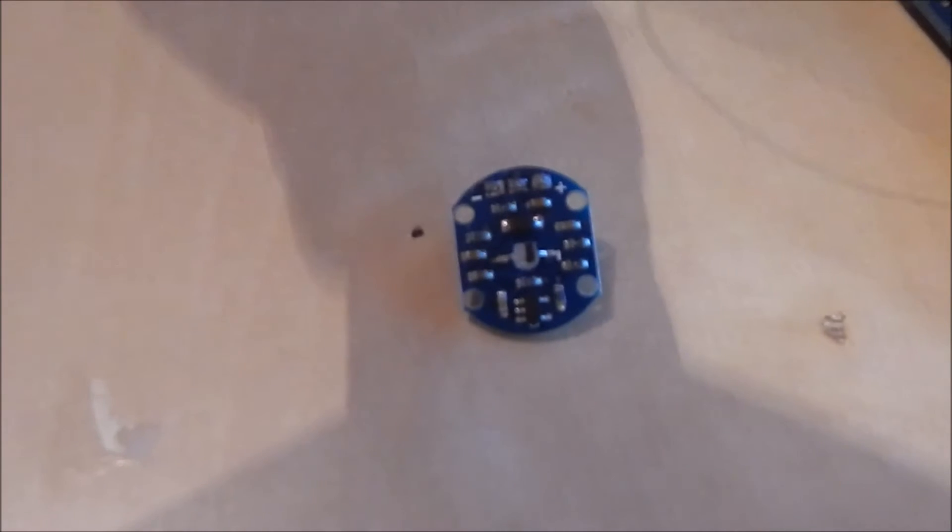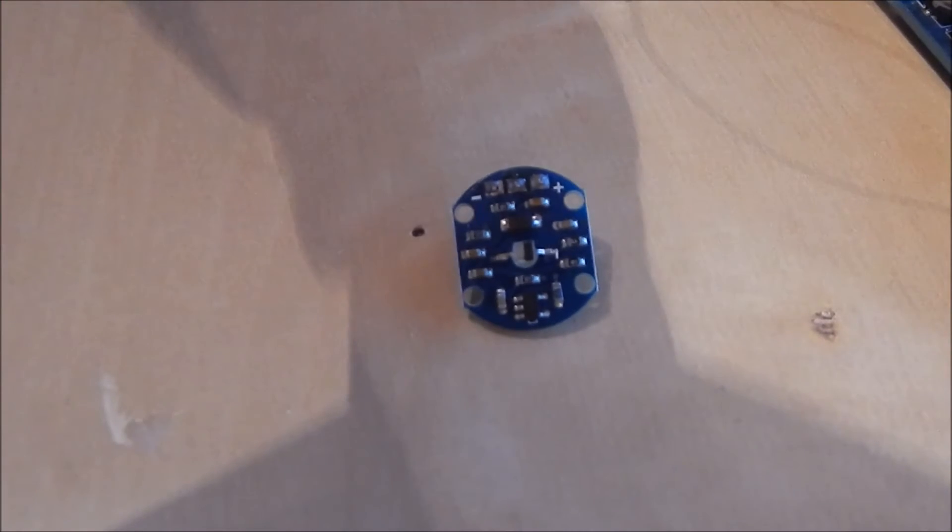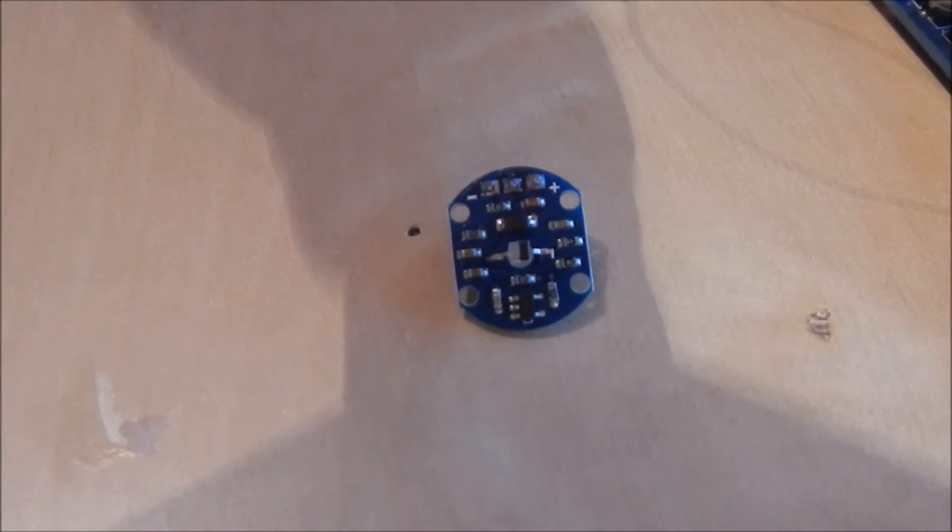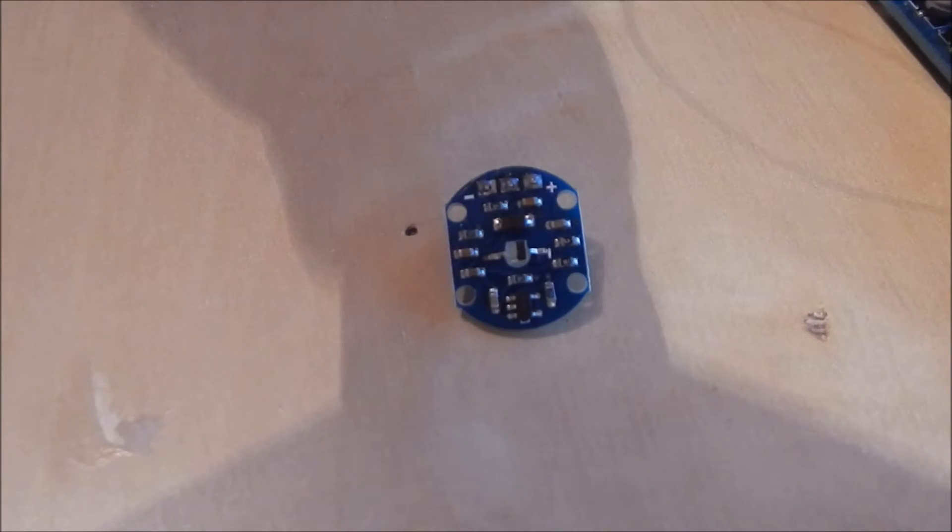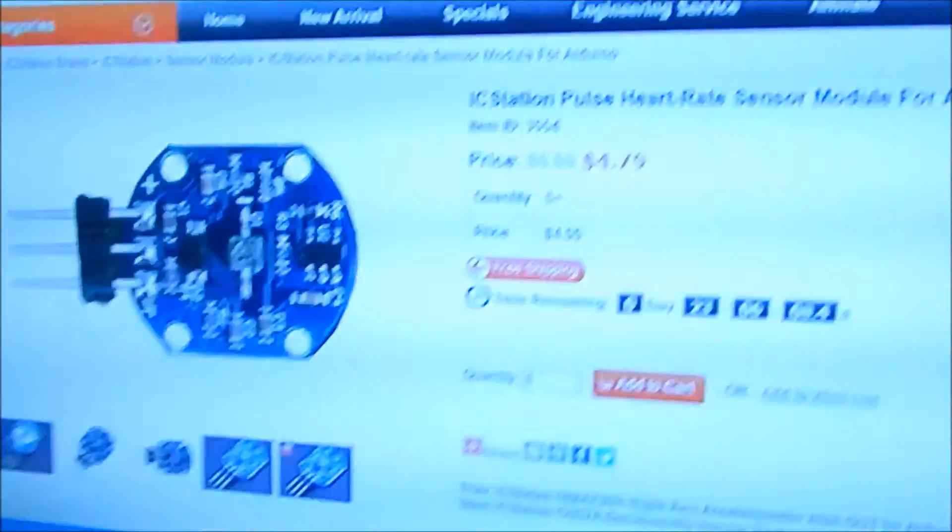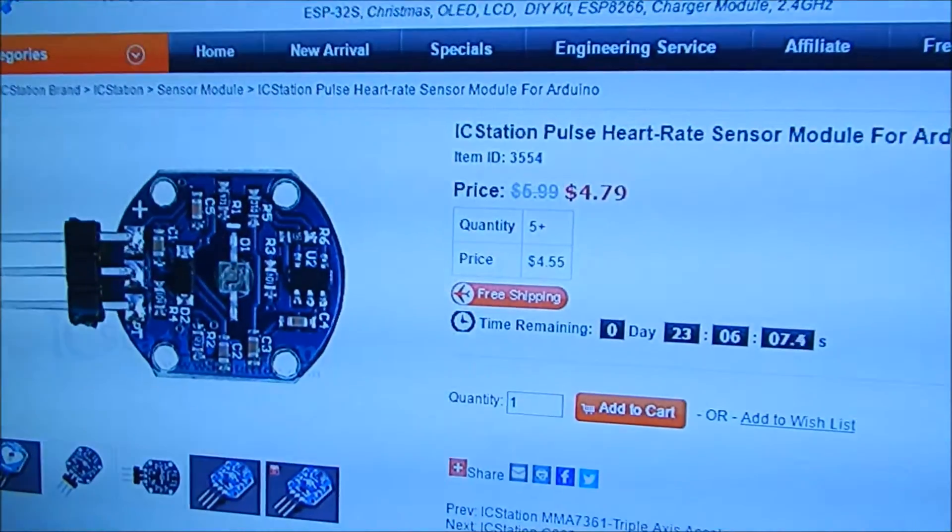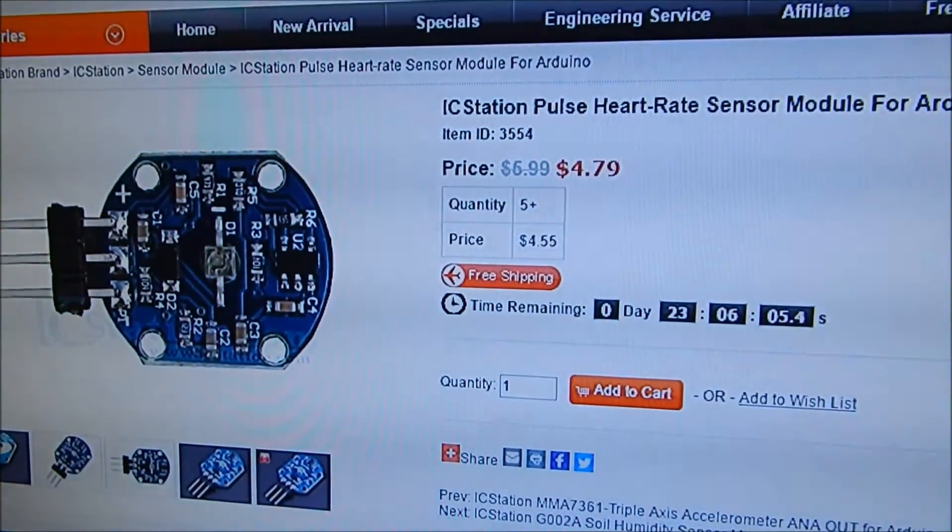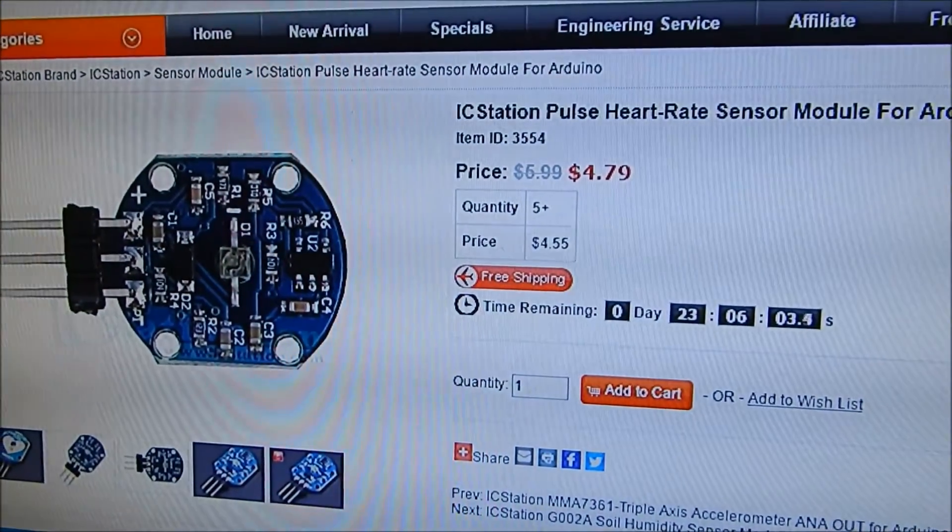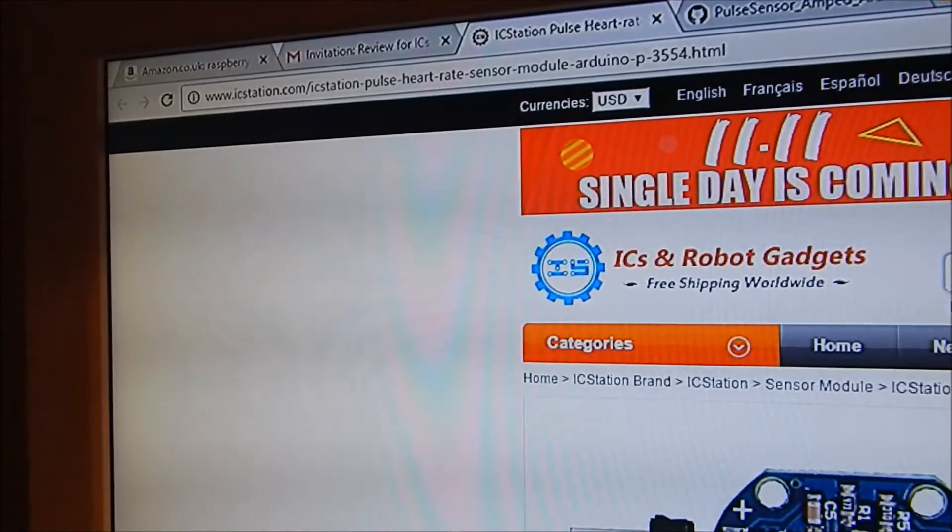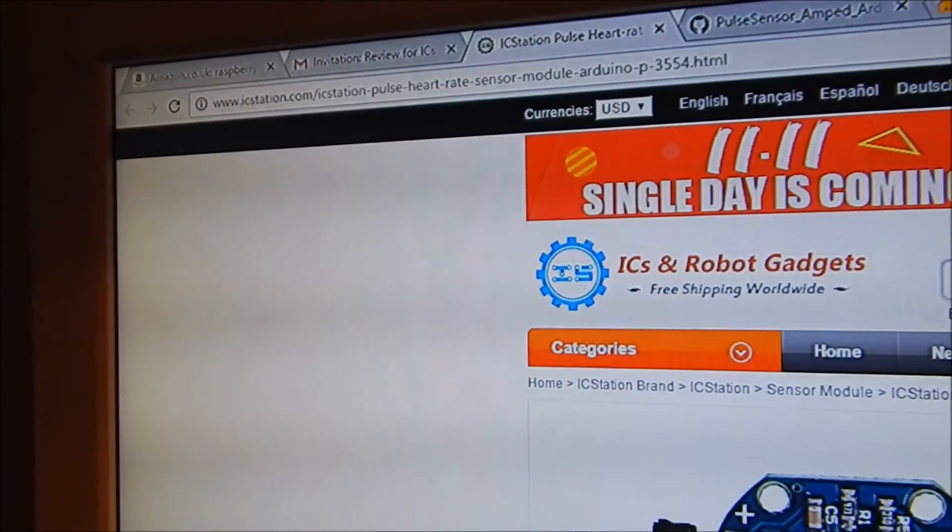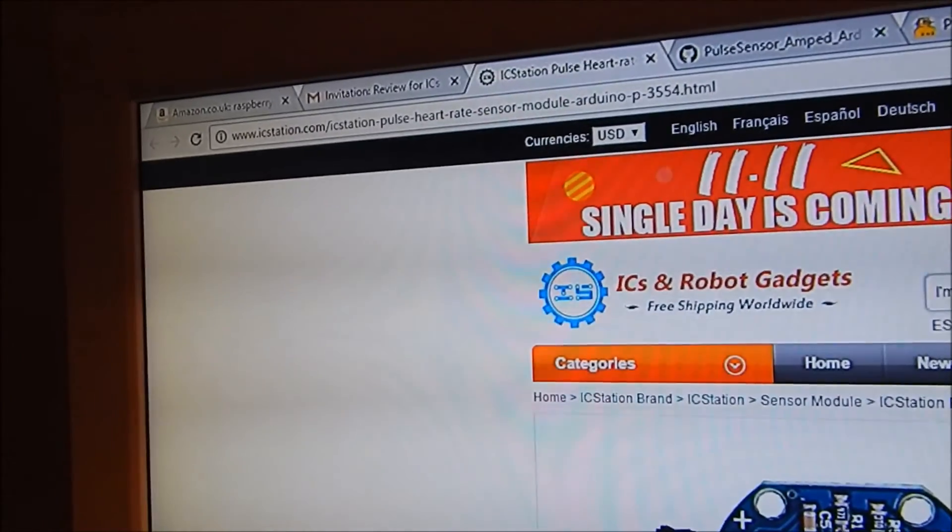It can be used with a couple of projects to do with measuring stuff on the body, heart rate. And it's a hugely reduced price compared to other websites. $4.79 you can get it for within the next 24 hours and then it will go back up to its full price of $6. And it is at IC station.com.